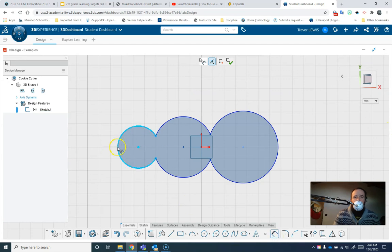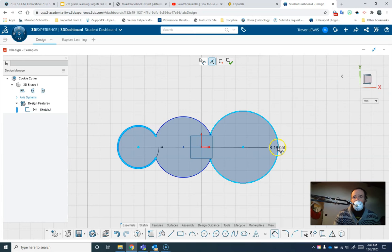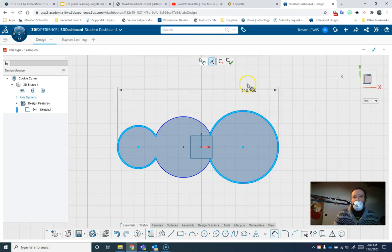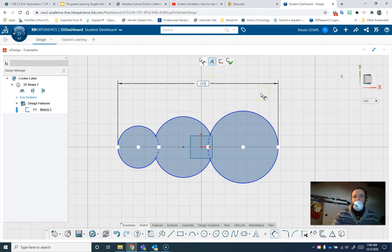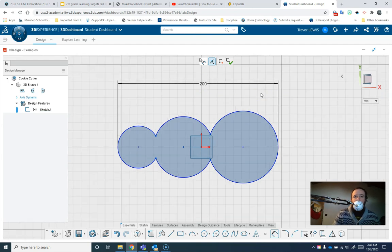I should be able to click on both those edges and you can see that's 140 millimeters. If I want to make it 200, I just click there and type in 200. Now it's 200. You see the grid adjusted.